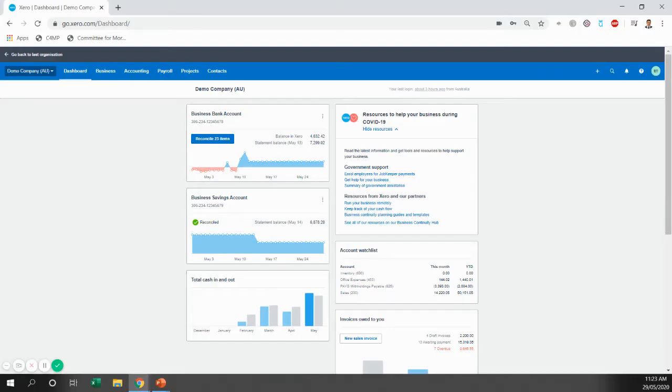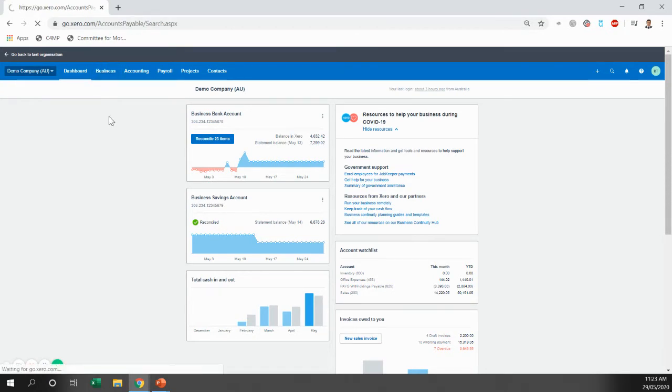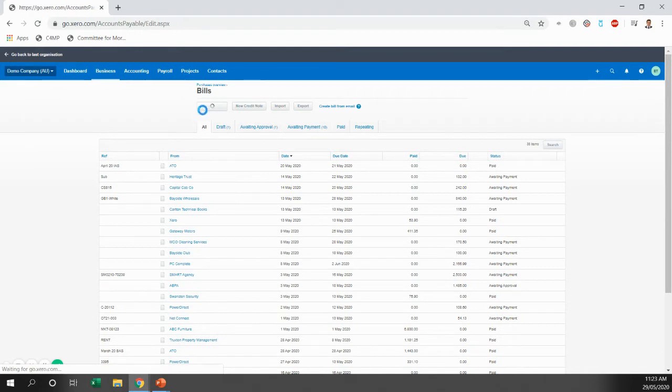I'll jump across to Xero now. We're just going to start out by creating the bill. So we're going to go to Business, Bills to Pay. Then we're just going to go New Bill here.